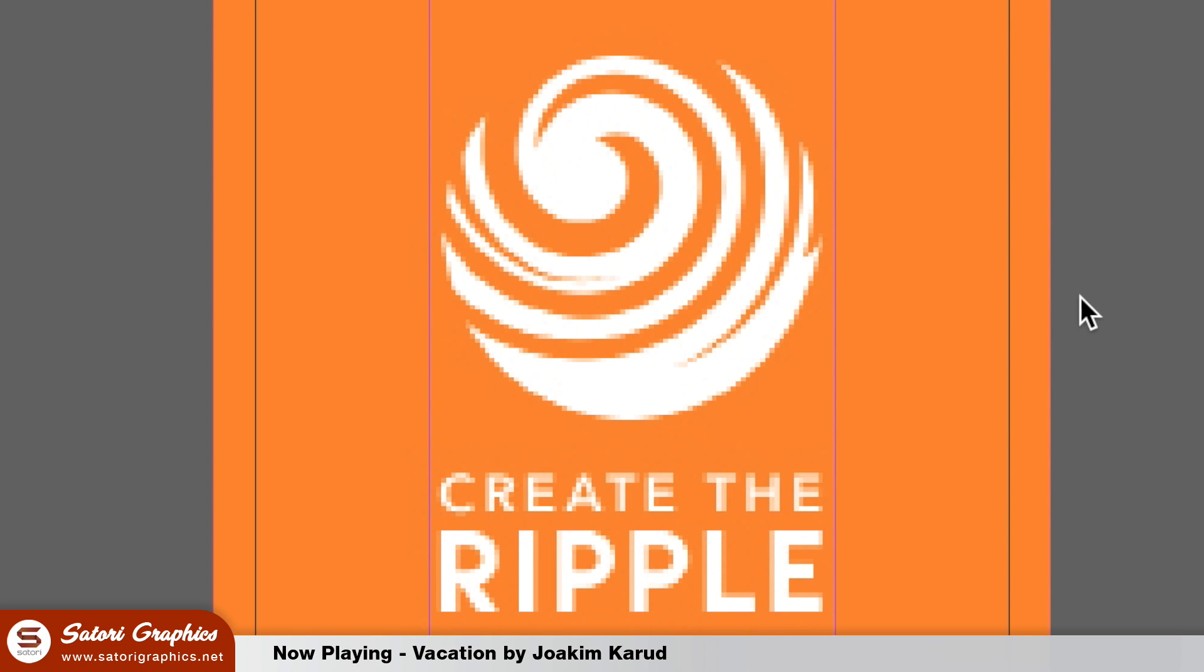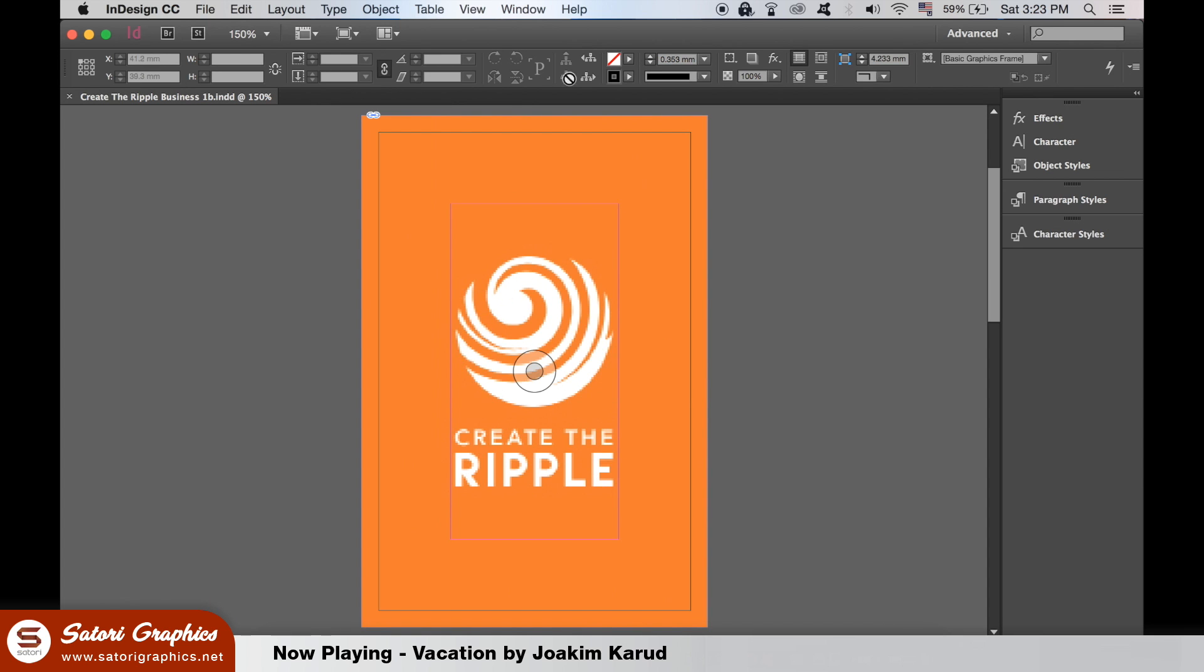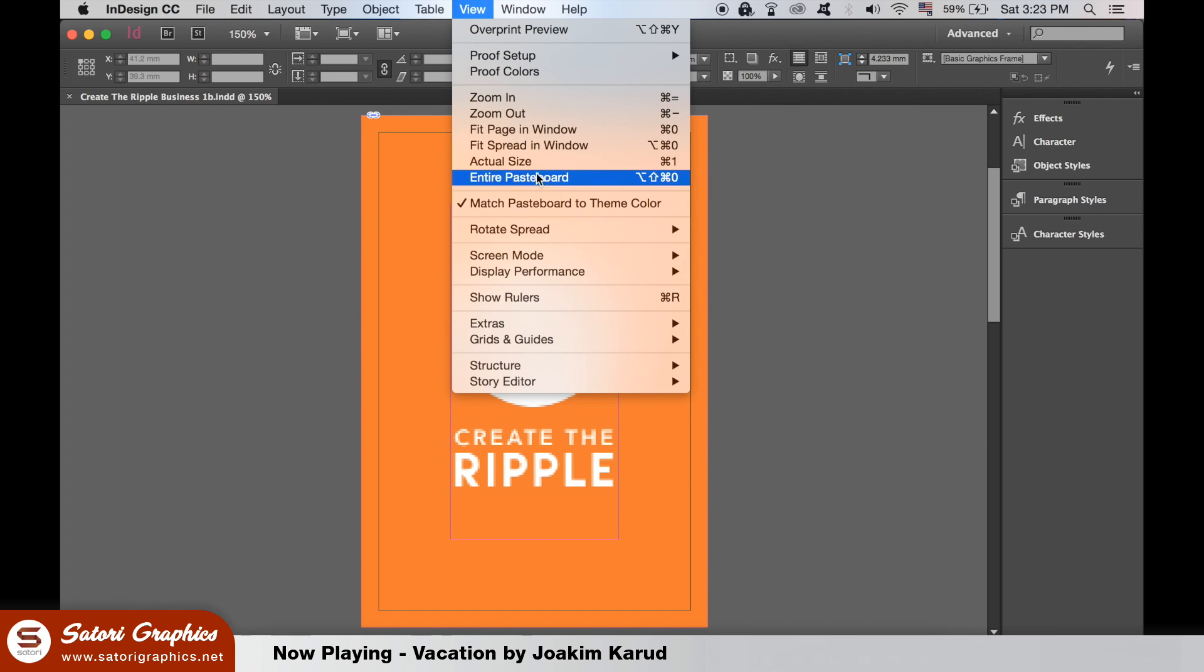Firstly, when you import something in InDesign, it may seem blurry. This is probably due to the default preview setting of InDesign not being set to high quality. You can change that here.